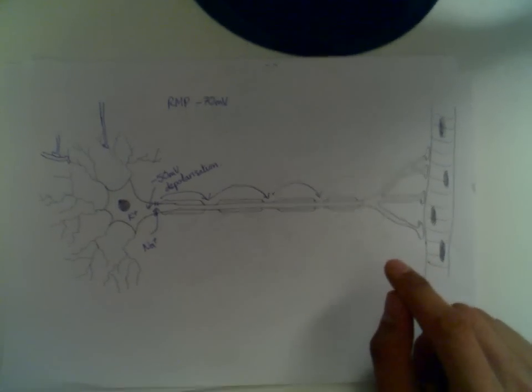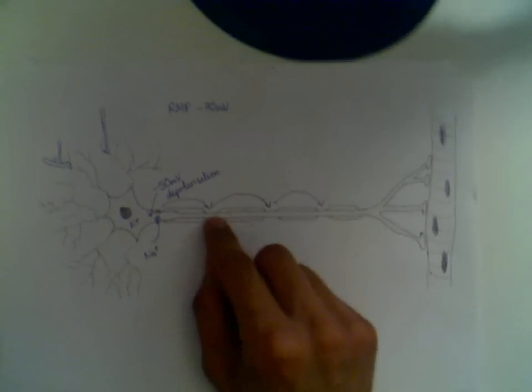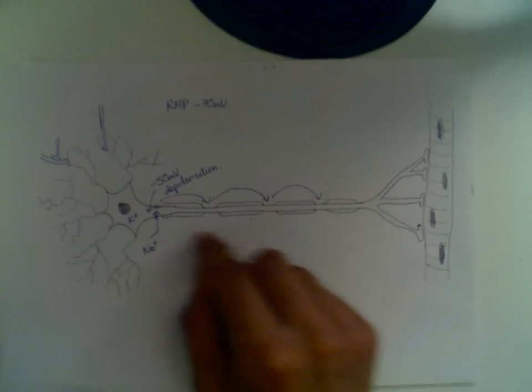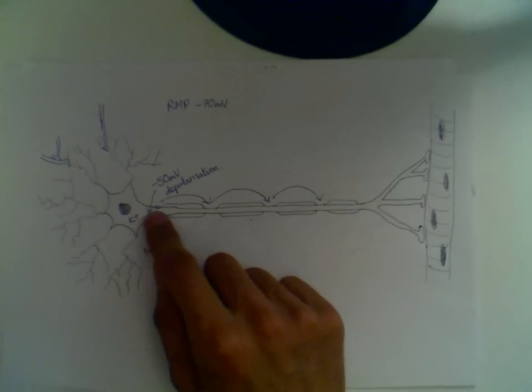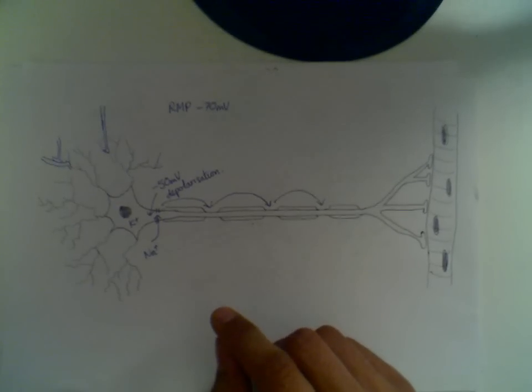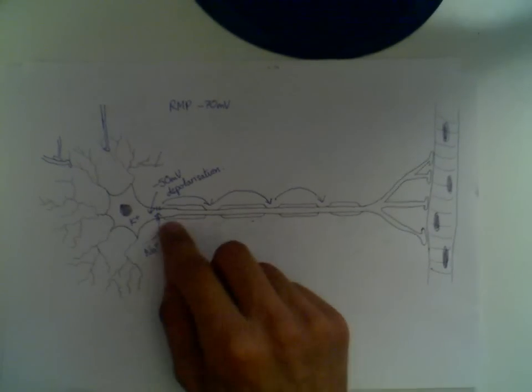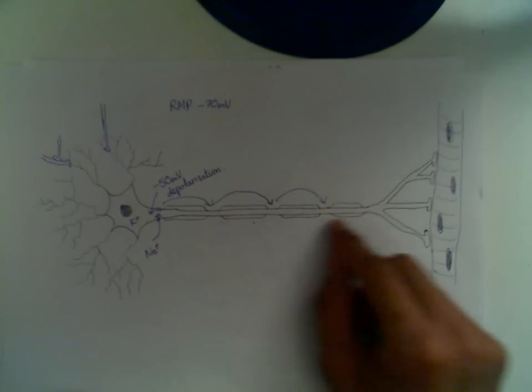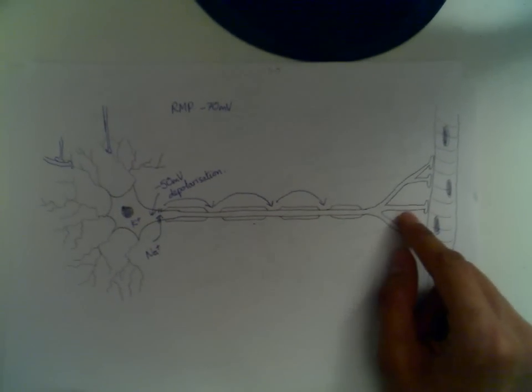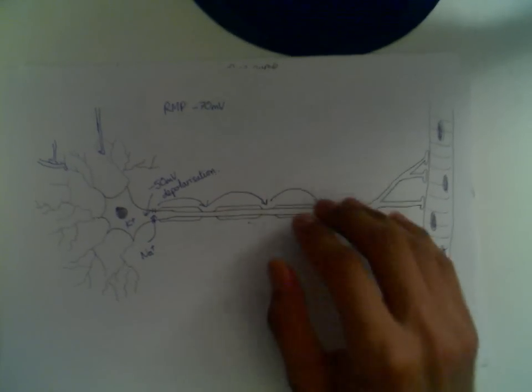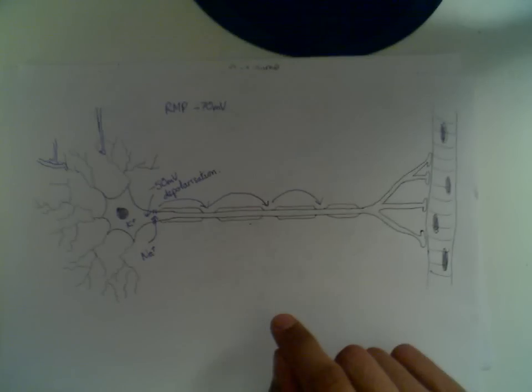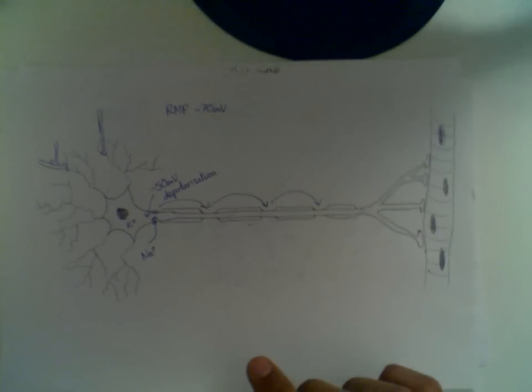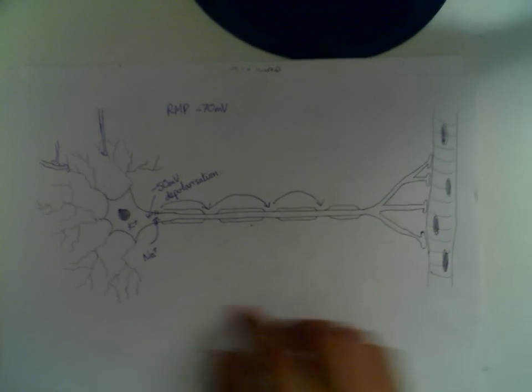The other advantage is because only small areas of the membrane are exposed, the return to resting membrane potential is slightly quicker. You can imagine if there were no Schwann cells and the whole thing was depolarizing the whole way along, there would be a lot more ions to transport to bring it back to resting membrane potential. So they're the two advantages of saltatory conduction.